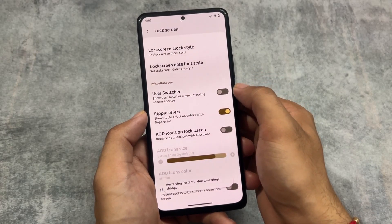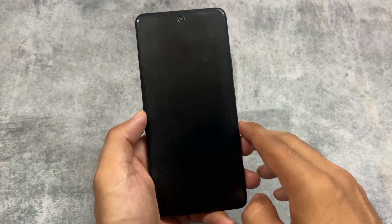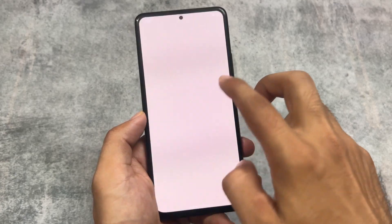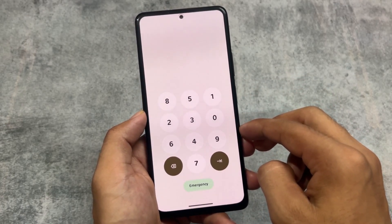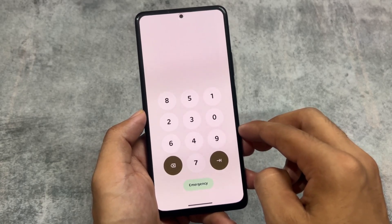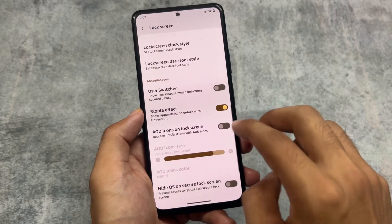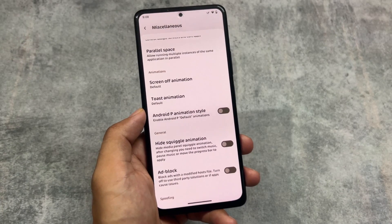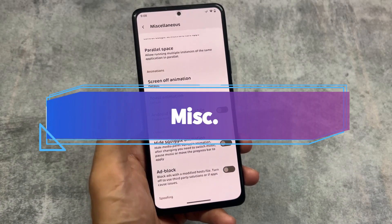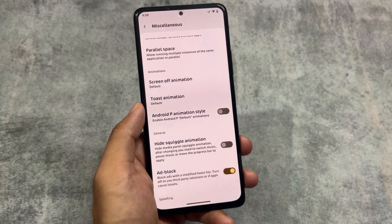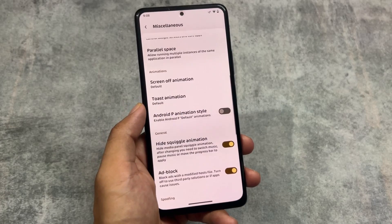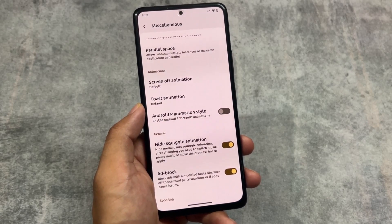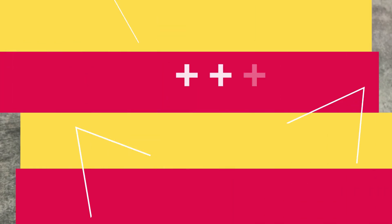We have the option to hide quick settings on the secure lock screen, and the user switcher option is very useful. If I disable this option — at the start of the video you noticed the lock screen had that user switcher. Now that I've disabled it, when you enter your PIN you can see the standard lock screen UI. If user switcher is enabled, you have the option to switch between users if you use multiple user accounts. We also have an inbuilt ad blocker, and the option to hide the squiggle animation on the media panel's progress bar.